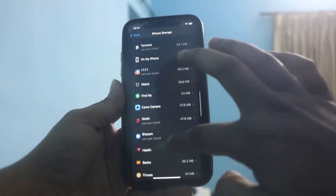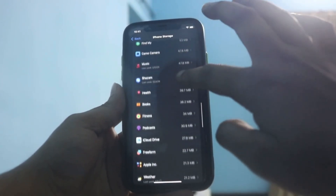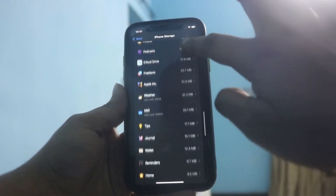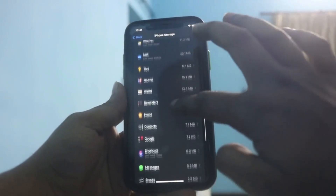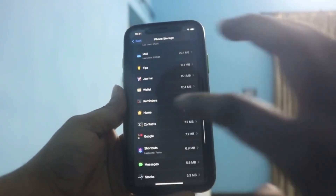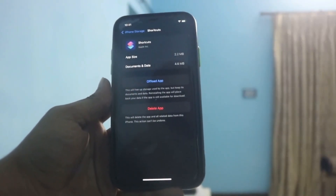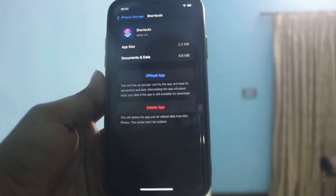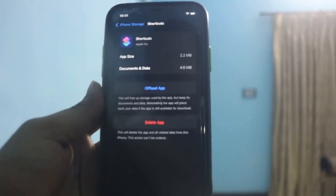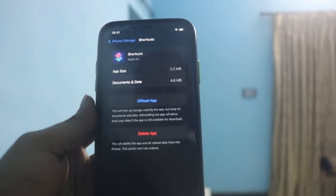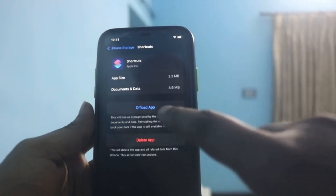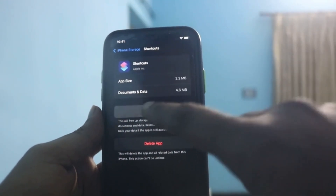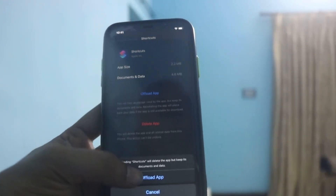Keep scrolling down and here's what you do next. You just click here, all right? Now you are seeing there are two options here: Offload App and simply Delete App. You need to click on Offload App, okay?